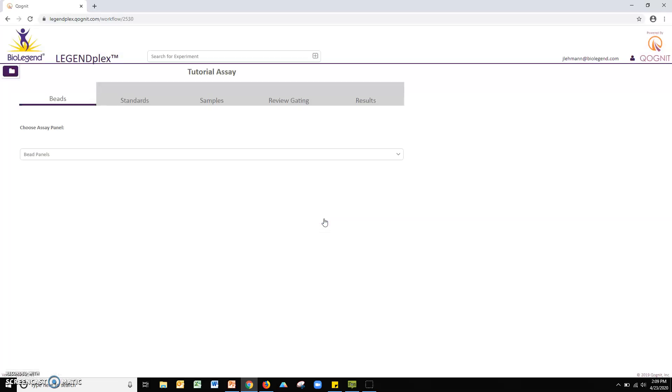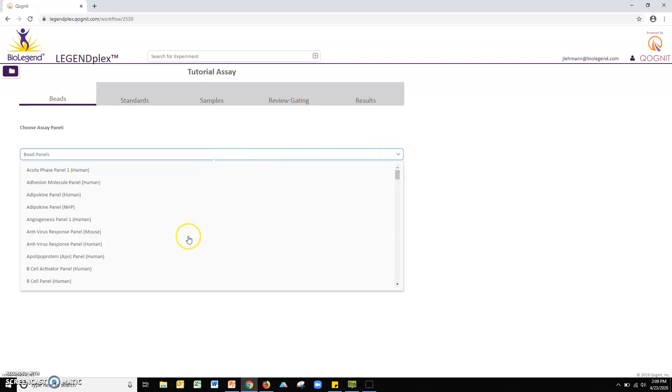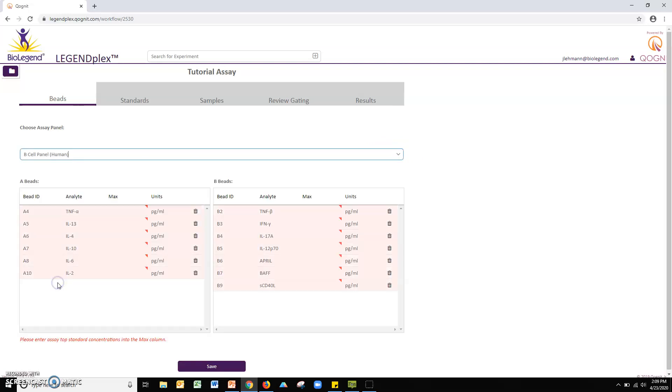Next, find your particular LegendPlex assay from the beads pull-down menu. This will then populate all the bead ID fields associated with the assay. For mix and match assays, please click the trash can icon to remove any unnecessary targets.